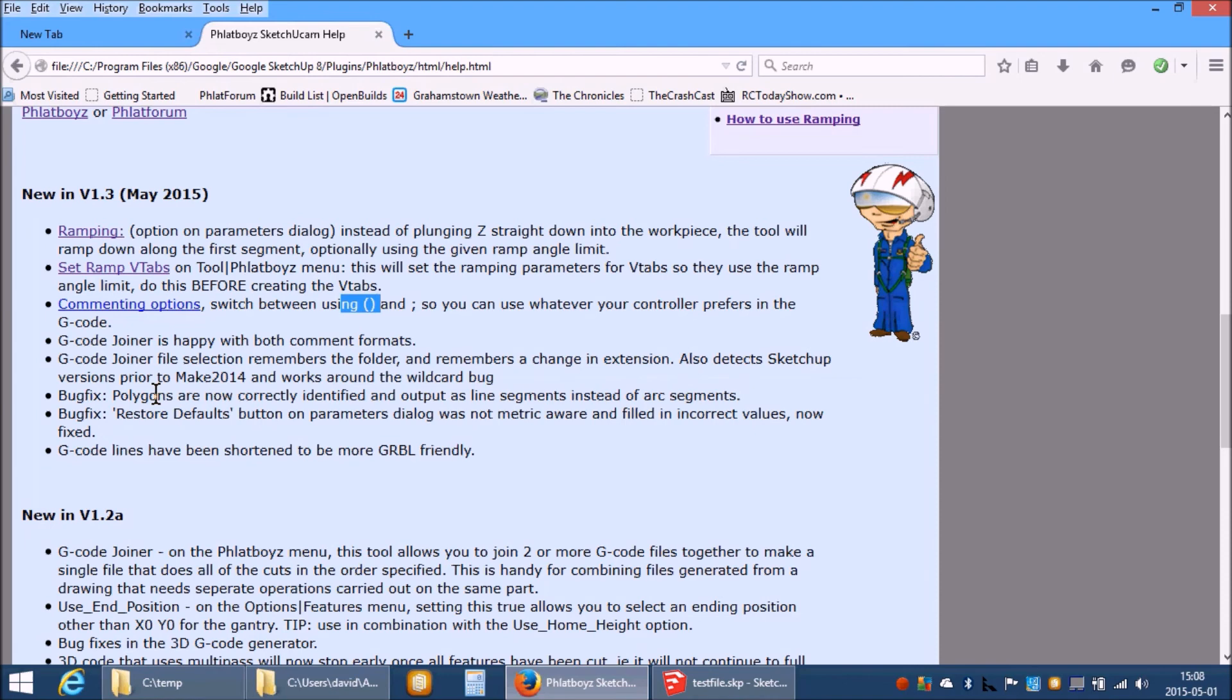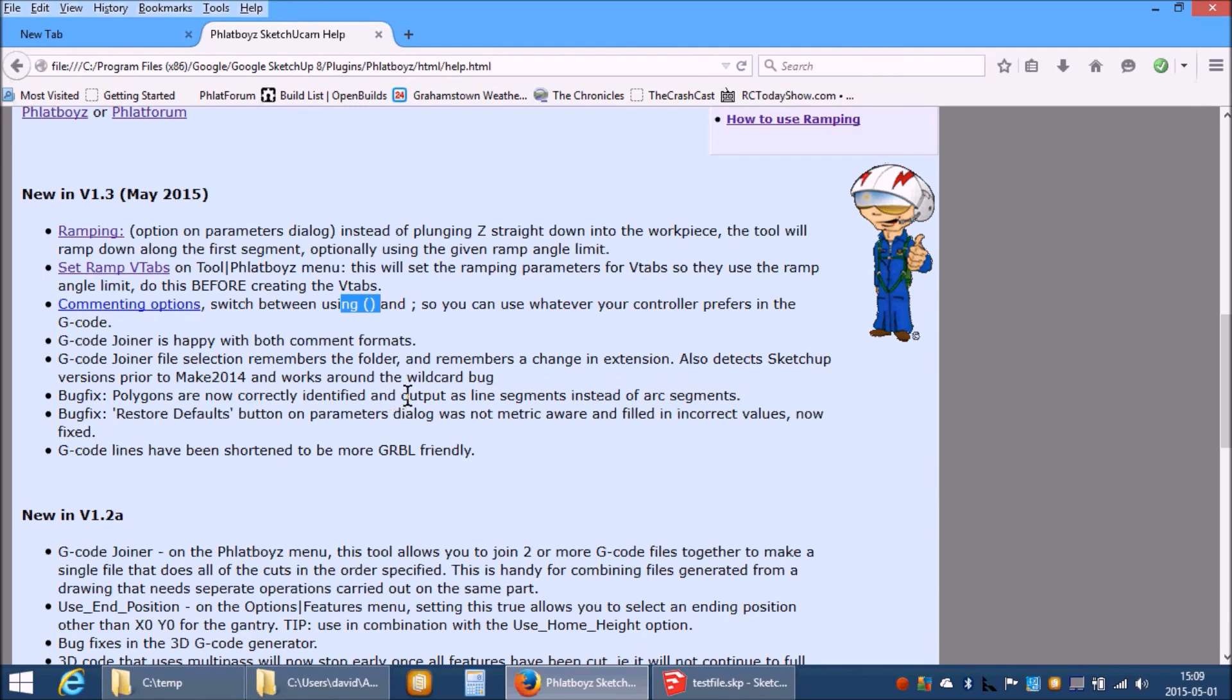They used to be formatted with plenty of spaces to make them human readable but now they are single spaced and a lot shorter so that Gribble is happy. Older versions of Gribble could only accept 50 characters on a line. Newer versions can accept 80 but some lines were still longer than that.